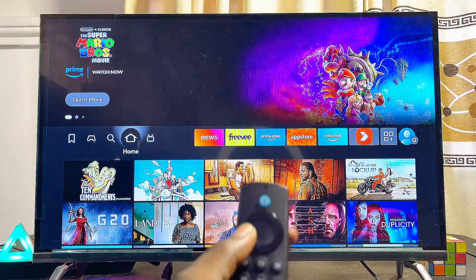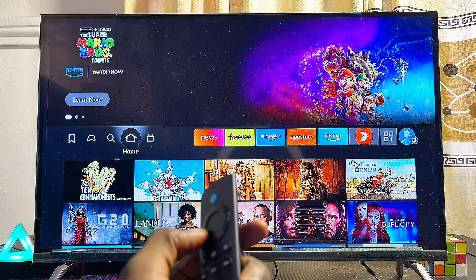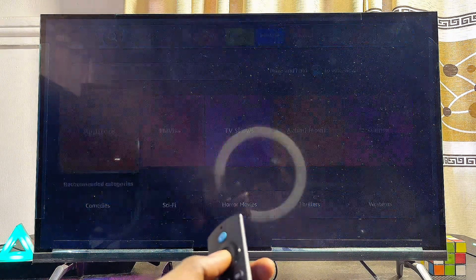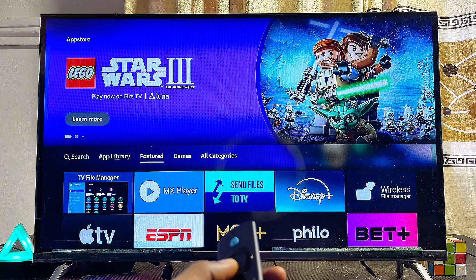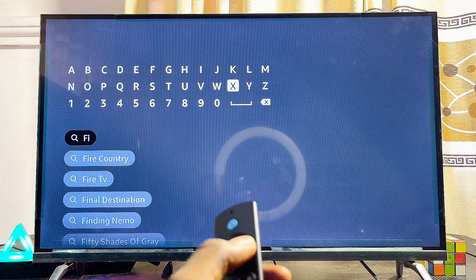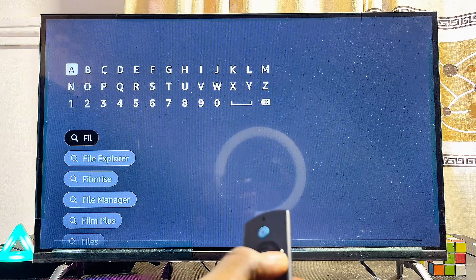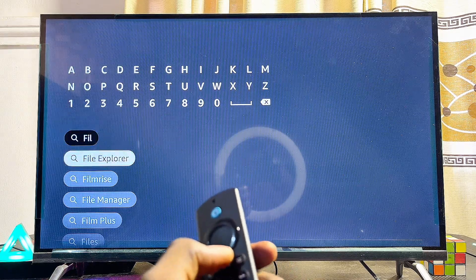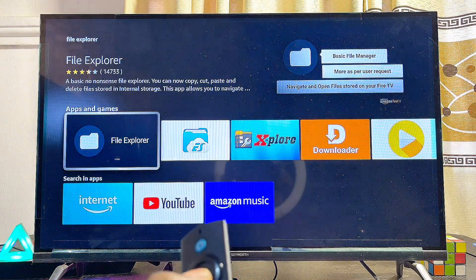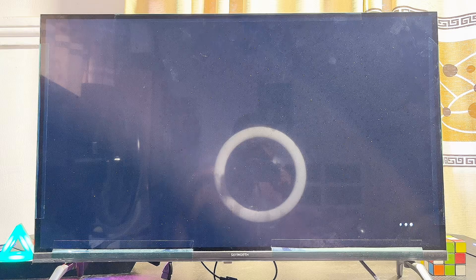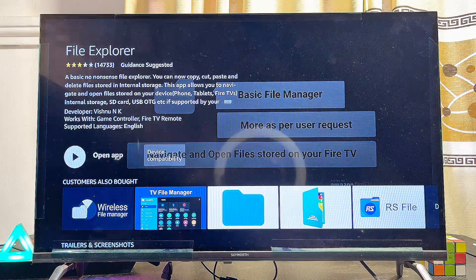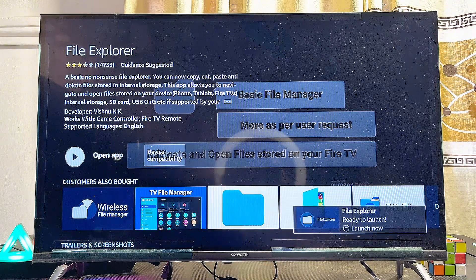Once the transfer is completed, come back to the home of your Fire TV Stick. We need to download one final application — go to the app store again, come to the search bar, and search for File Explorer. If you already have this app, you don't need to download it. Select it from the suggestions, click on it, then click Download and install it.